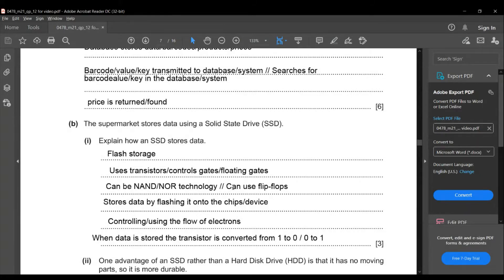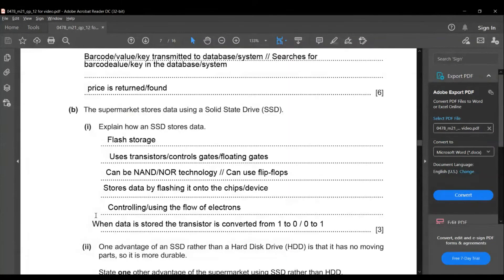The next subdivision: the supermarket stores data using a solid-state drive. Explain how an SSD stores data. SSDs use transistors or control gates — it can be a NAND gate or NOR gate. It also uses flip-flop technology and has flash storage, storing data by flashing it onto chips. Data is controlled through the flow of electrons; when data is stored, the transistor is converted from one to zero or zero to one.